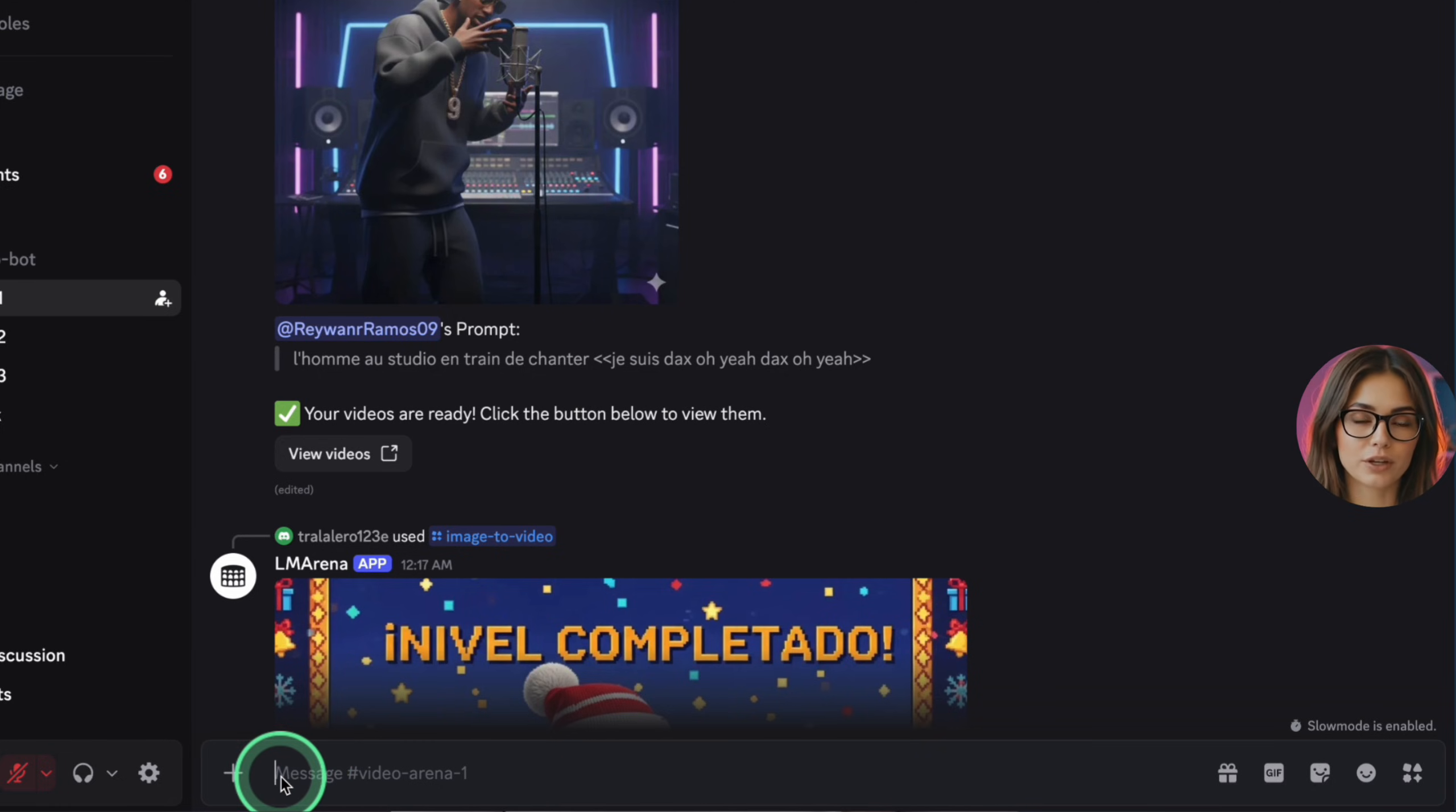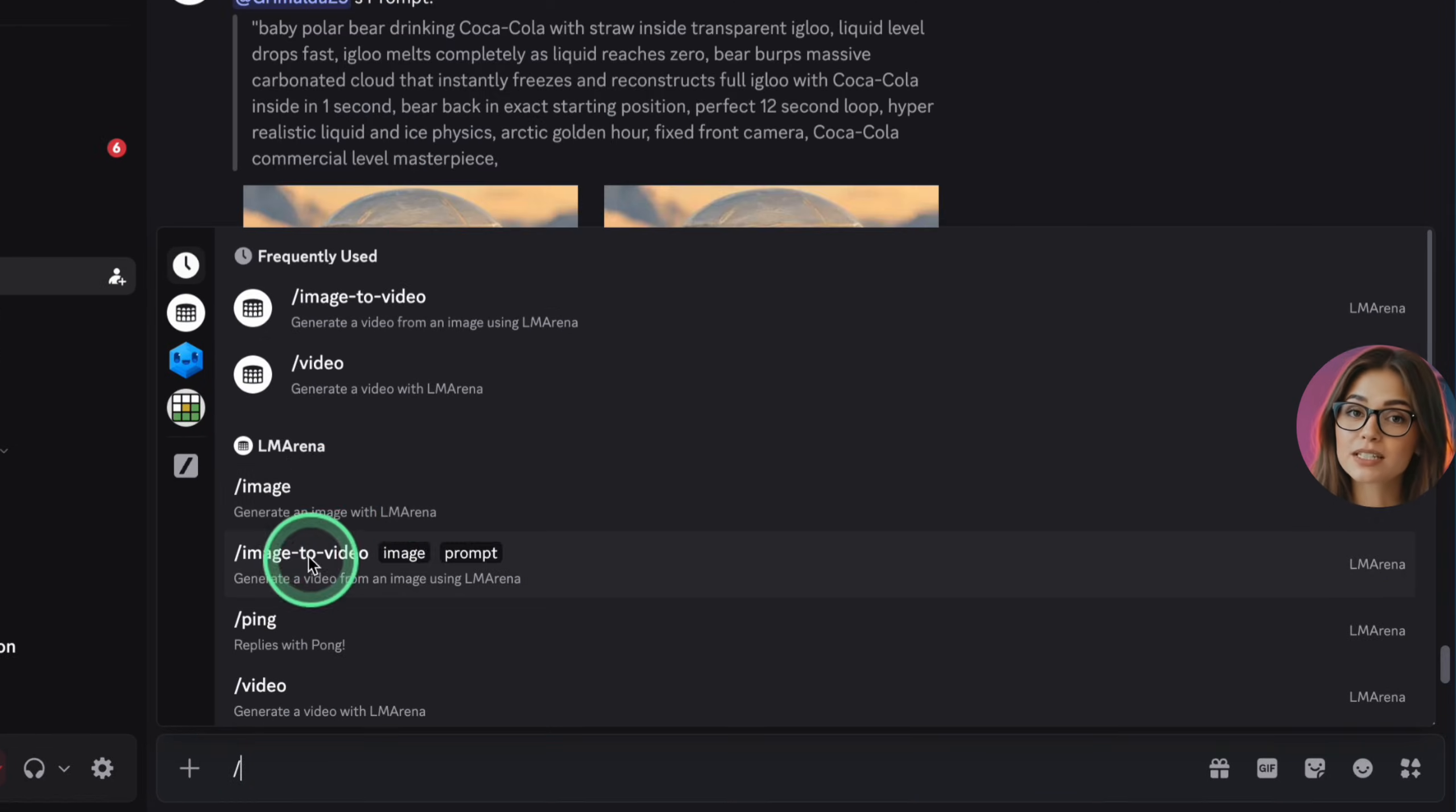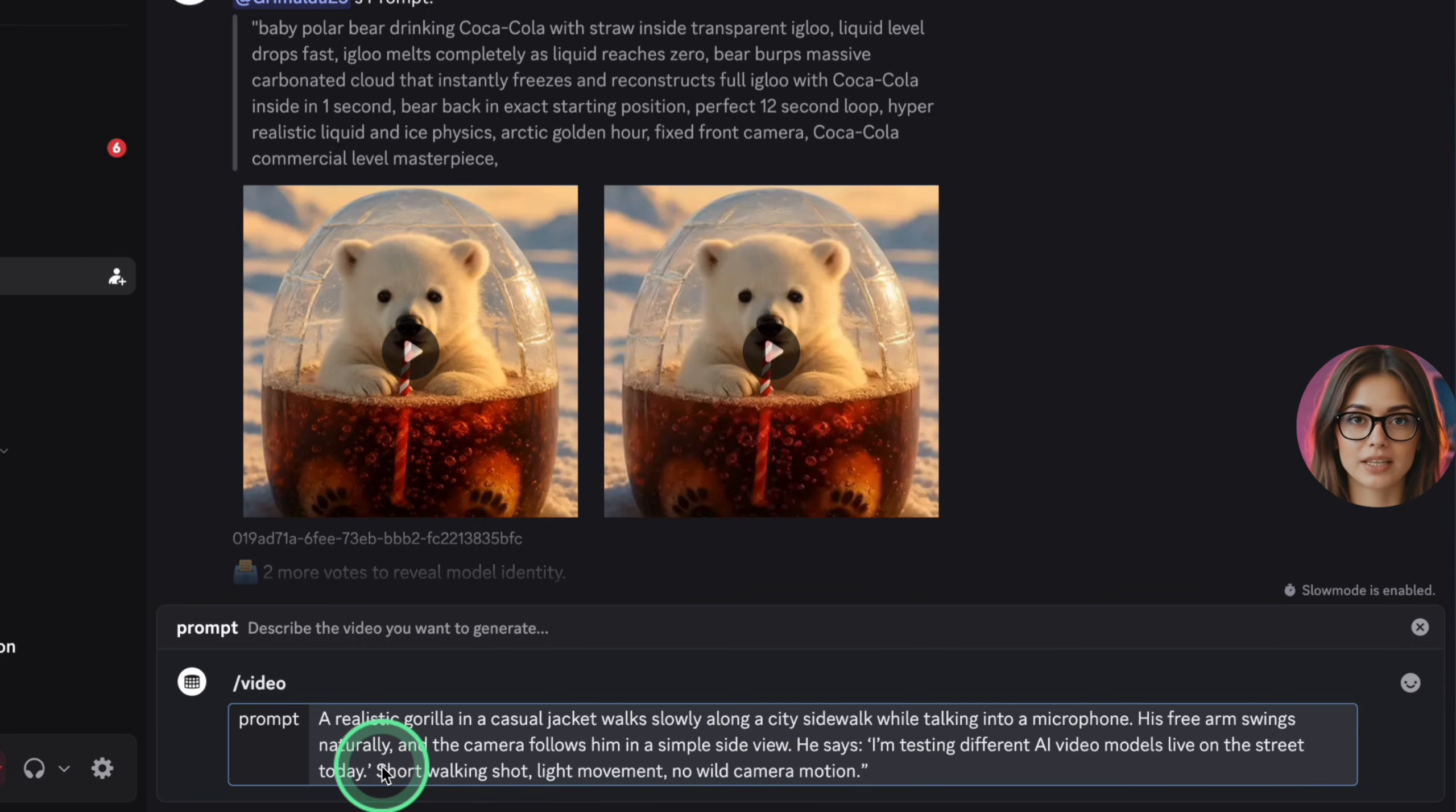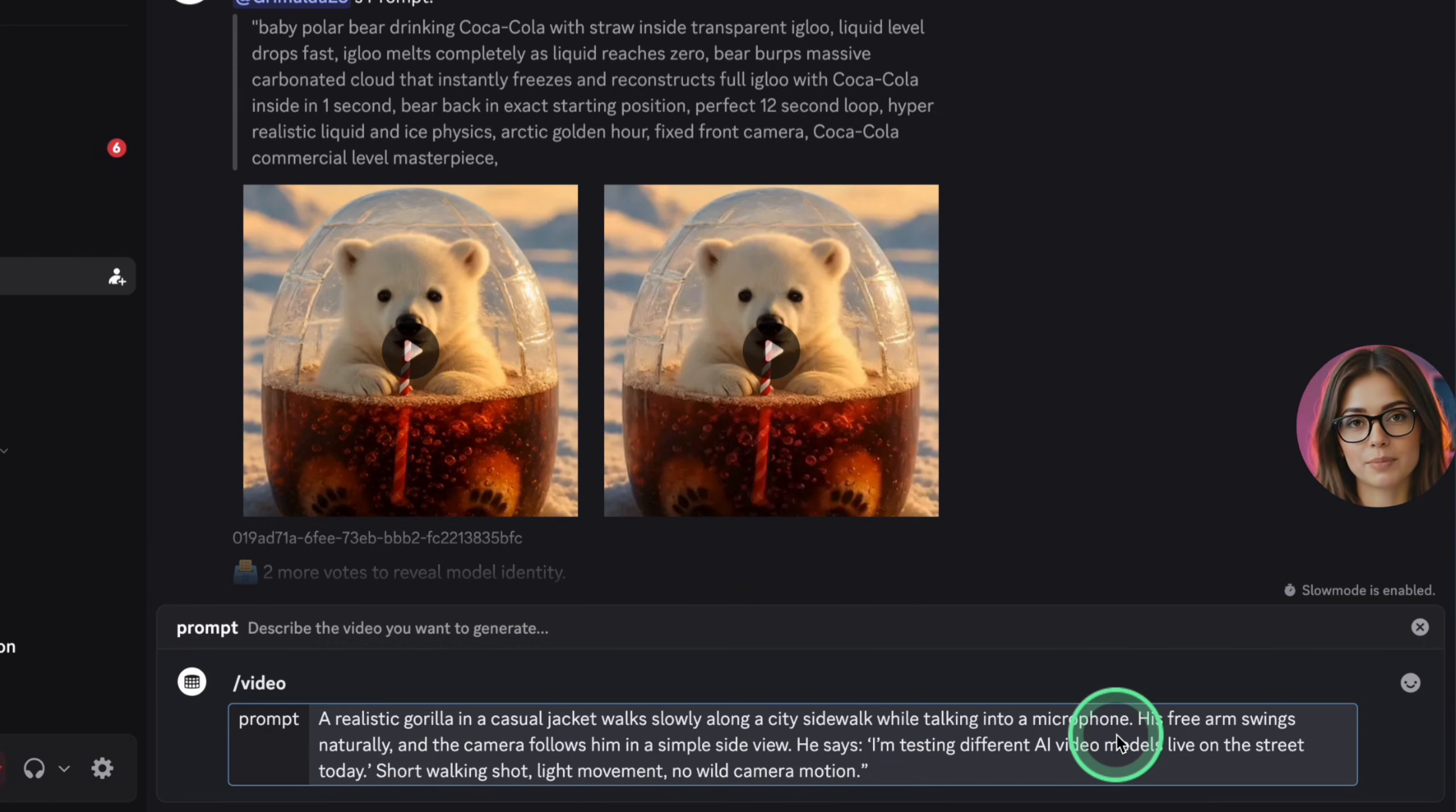Method 6 is LM Video Arena. And even though this is not a Google tool, it still gives you Veo-level videos for free. LM Arena is a research project. They compare different AI video models against each other, and your job is simply to prompt and vote. In return, you get to keep the videos. Here's how to use it.